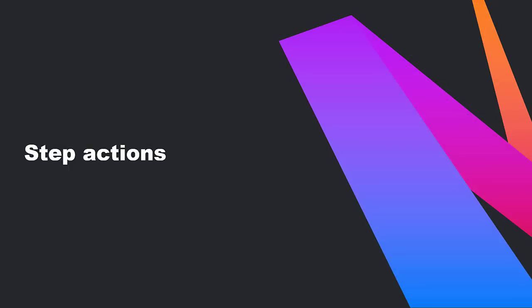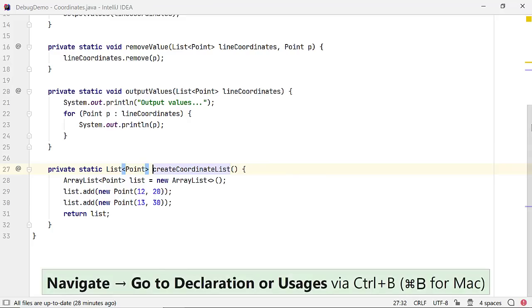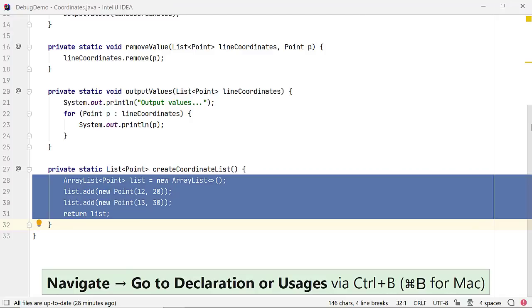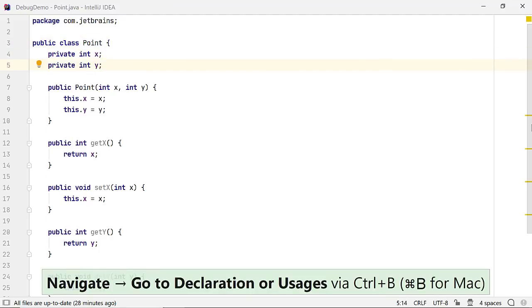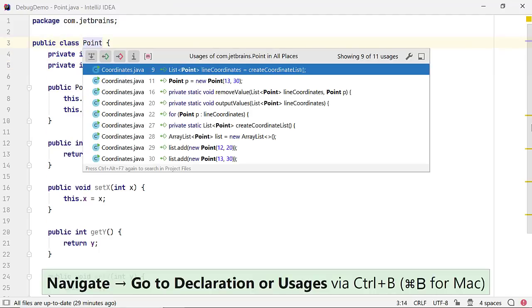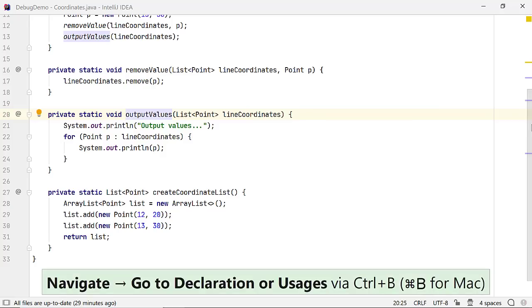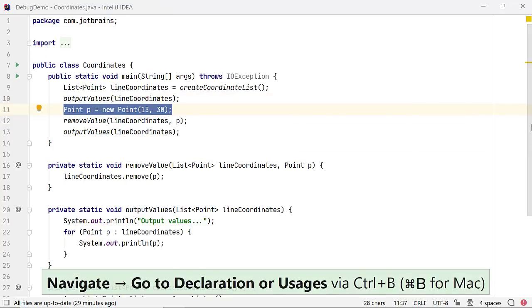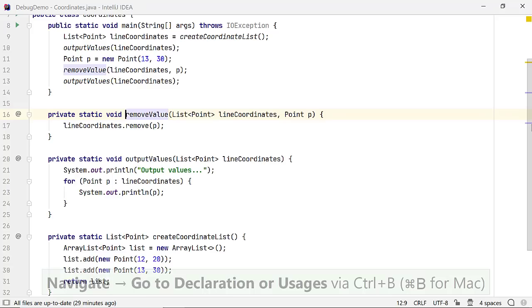Let's see the various step actions you can use to move through your code to find the bugs. This is a simple codebase in which method createCoordinateList creates two instances of class point and adds them to an arraylist. Class point looks simple too, with two fields X and Y and getter and setter methods. Method outputValues outputs the list item passed to the console.